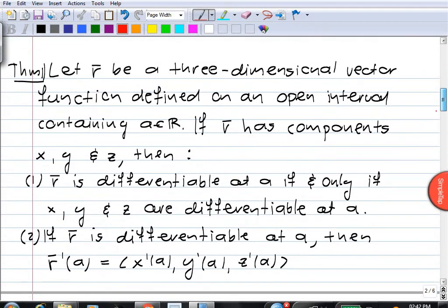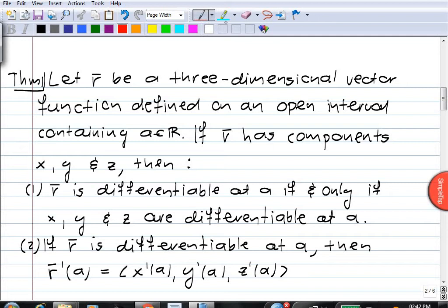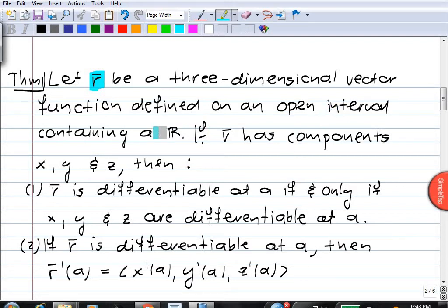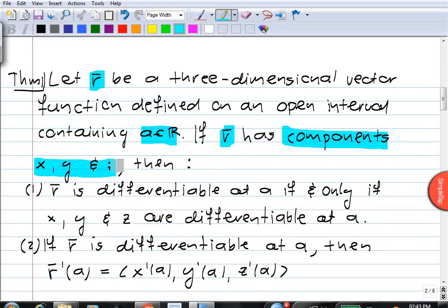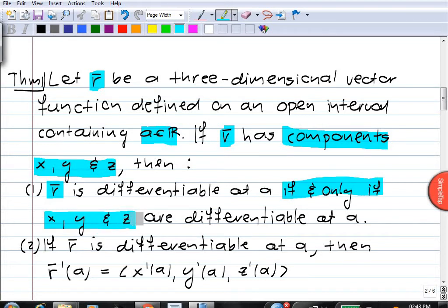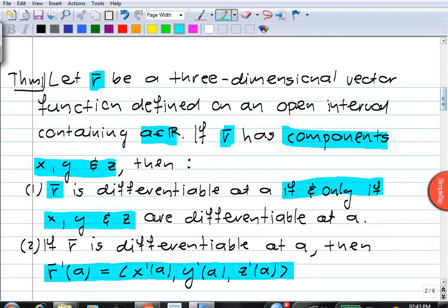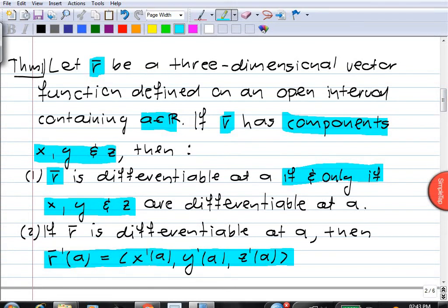So we've got the following theorem, which is based on our result relating the limit of a vector function to the limit of its components. If we have a vector function r defined on an open interval containing a, and r has components x, y, and z, then r is differentiable at a if and only if each of the component functions x, y, and z are also differentiable at a. And if r is differentiable at a, then its derivative is given by differentiating the components. In other words, to compute the derivative of a vector function, you differentiate the components.